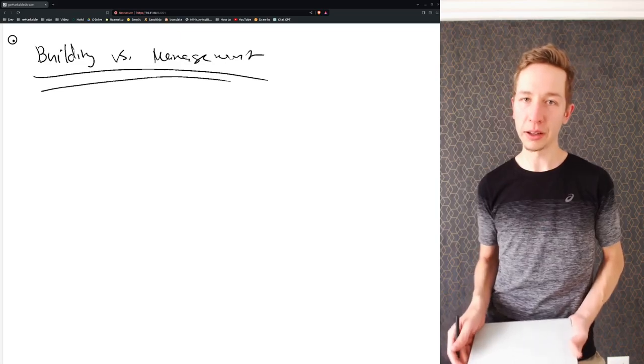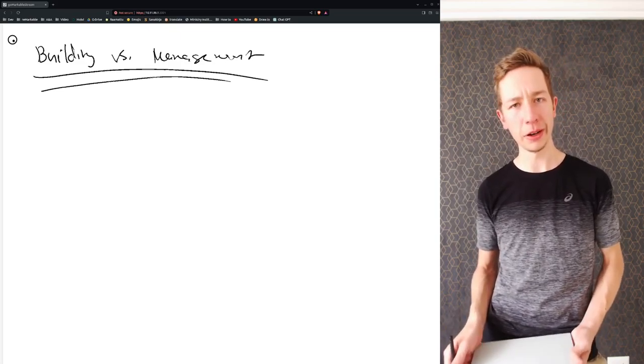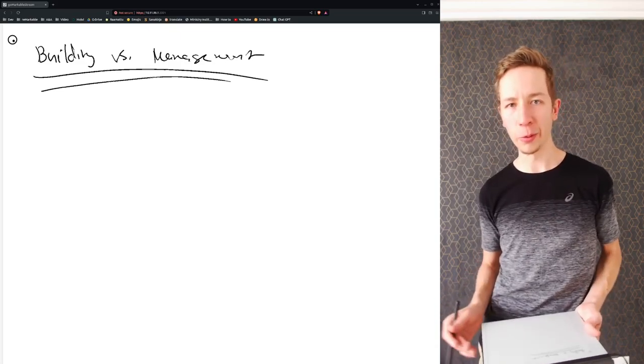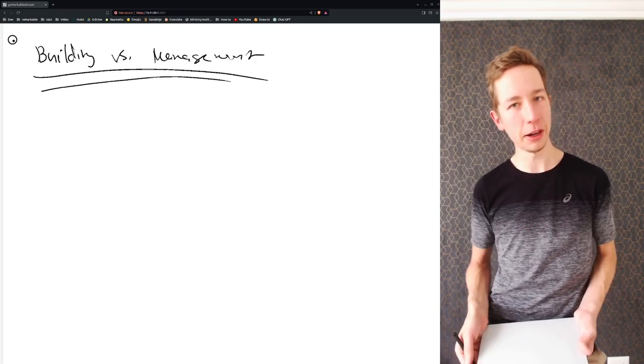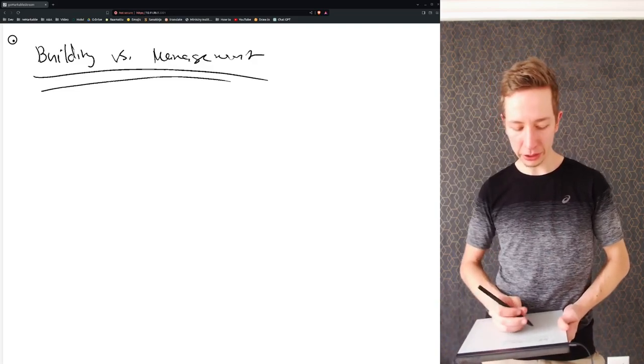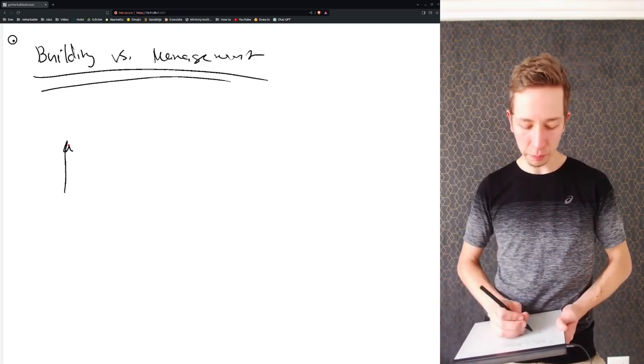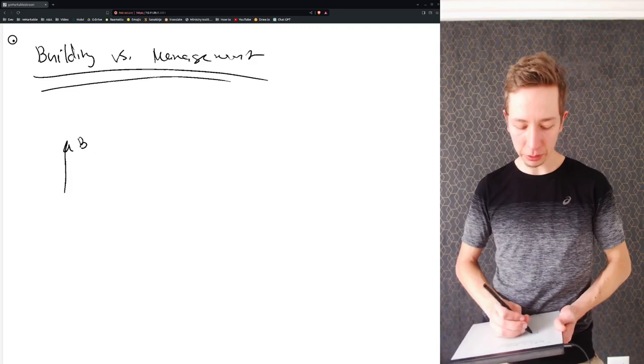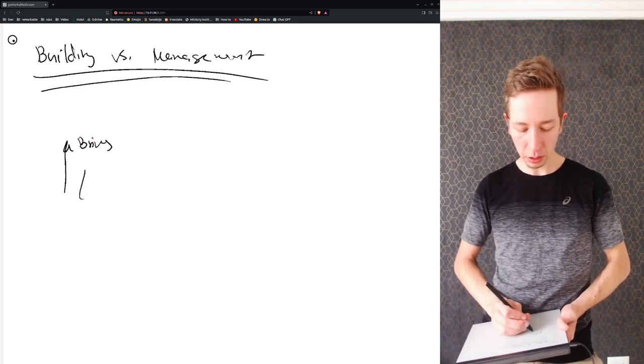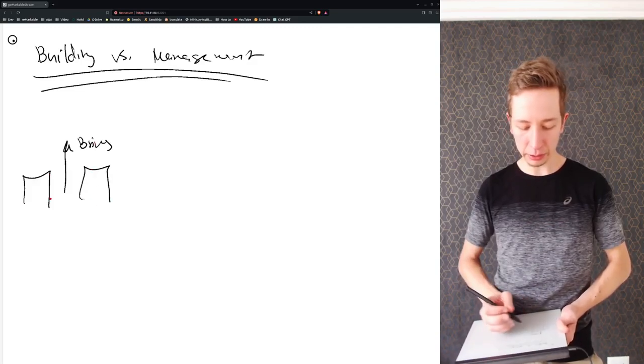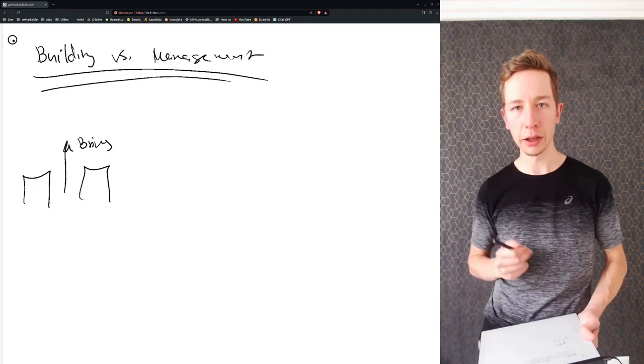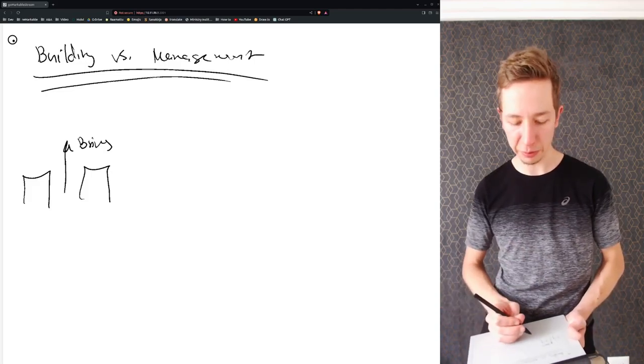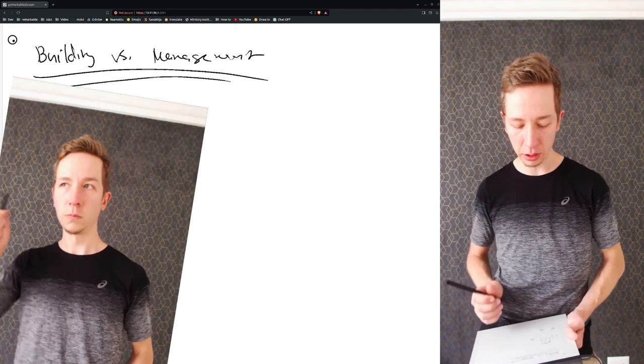So what is building and what is management, and why would I contrast them? Building, of course, is bringing about something new - building new buildings, coming up with new plans, expanding the kingdom of God, exploring new areas.